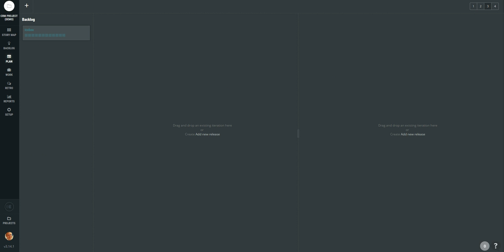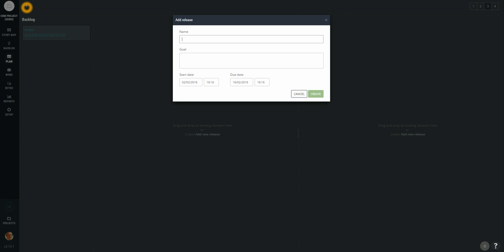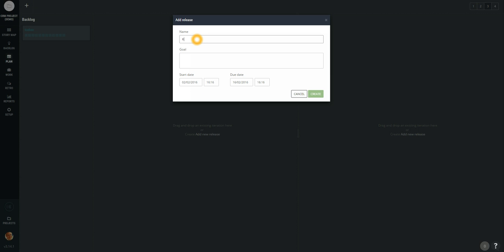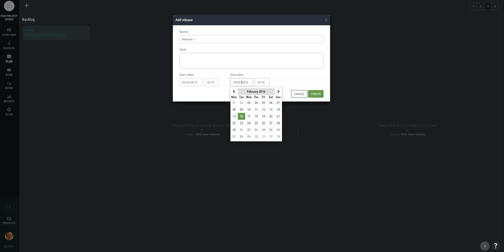As you can see we have an empty list of releases. So let's create a new release first. I am going to press the plus button at the top. Now let's enter the name of the release. It will be just Release 1. And you can also provide the goal for a particular release and also the day when you would like to deliver this release out to your customers.